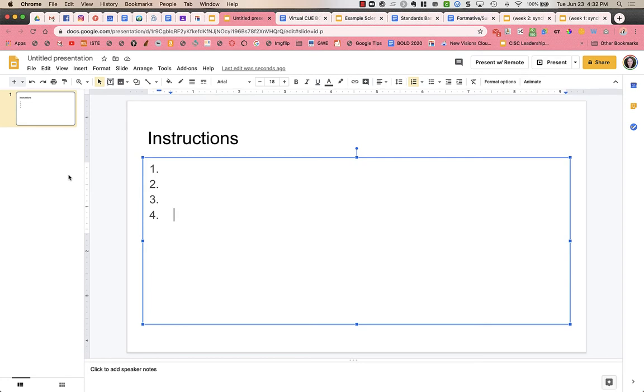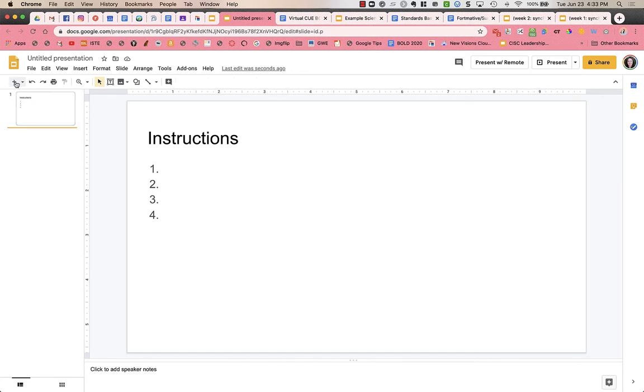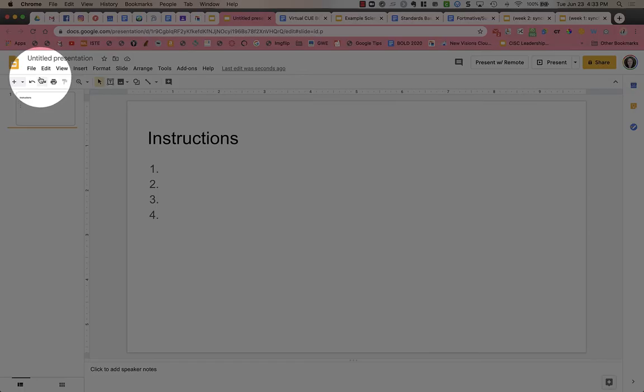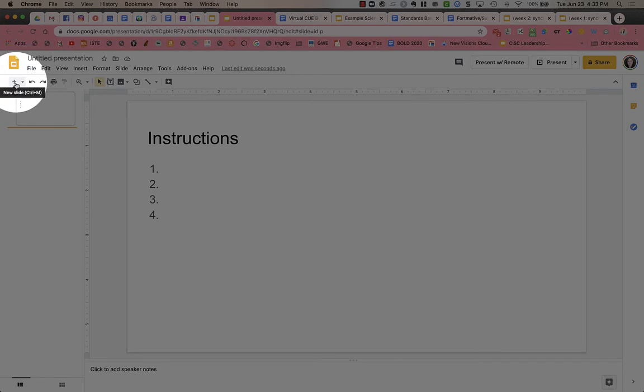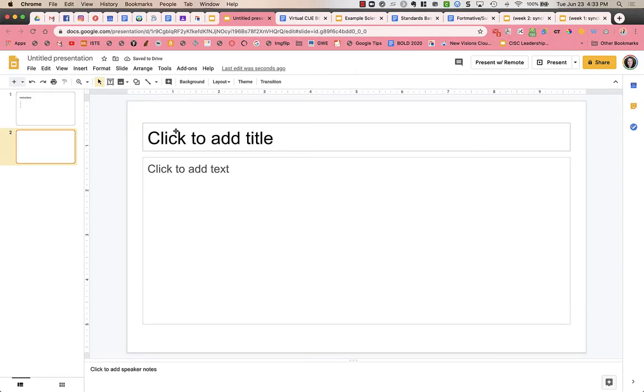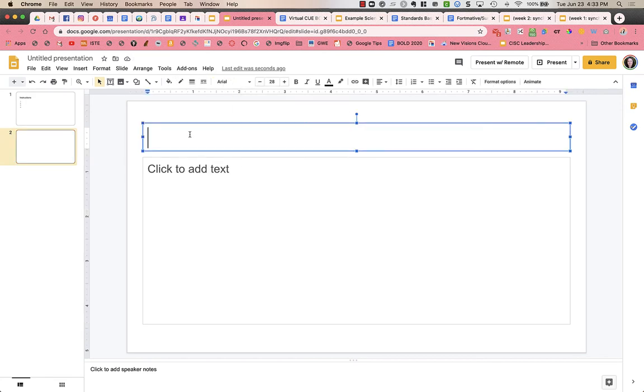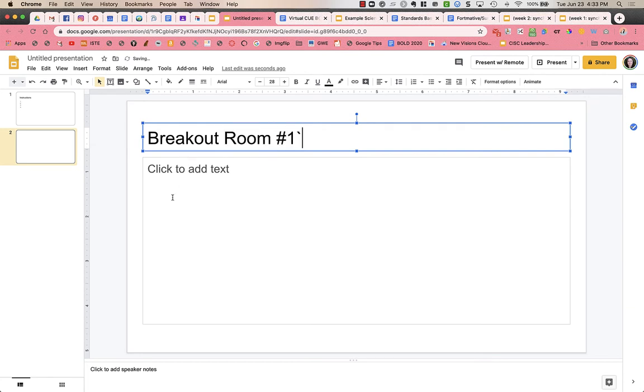Then I'm going to create a new slide by clicking on the top right up here. So I'm going to click right here on the plus. And I have a new slide. And again, the layout is the title and body one. And so I might say breakout room number one.